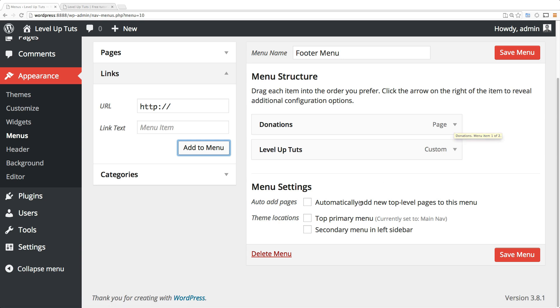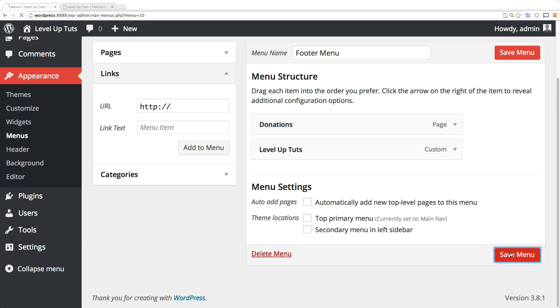You'll notice I don't want this in the secondary menu and I don't want this in the primary menu. What can I do with this? Let's click save menu and we're going to go back to widgets and add it to the footer using a widget.